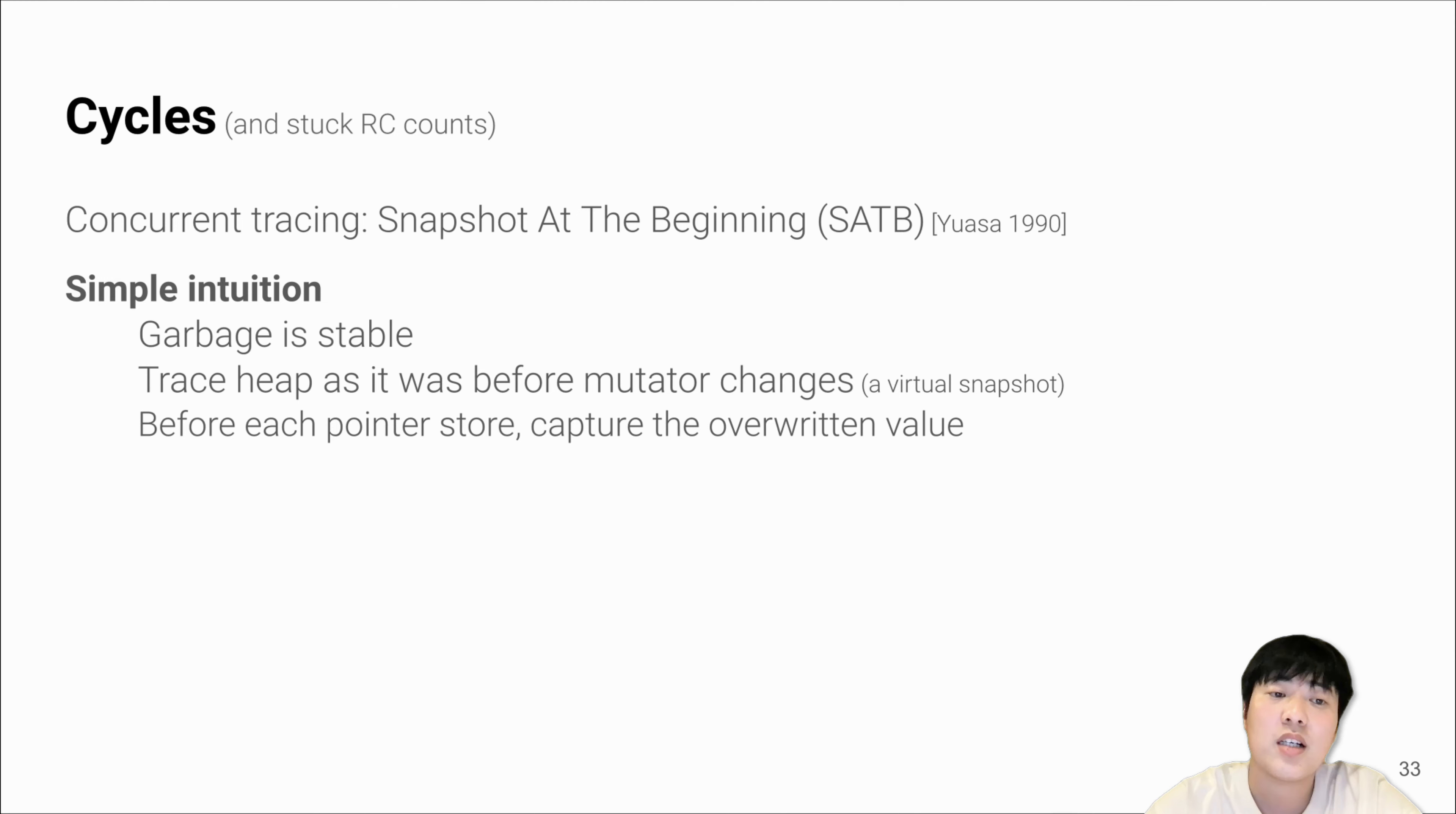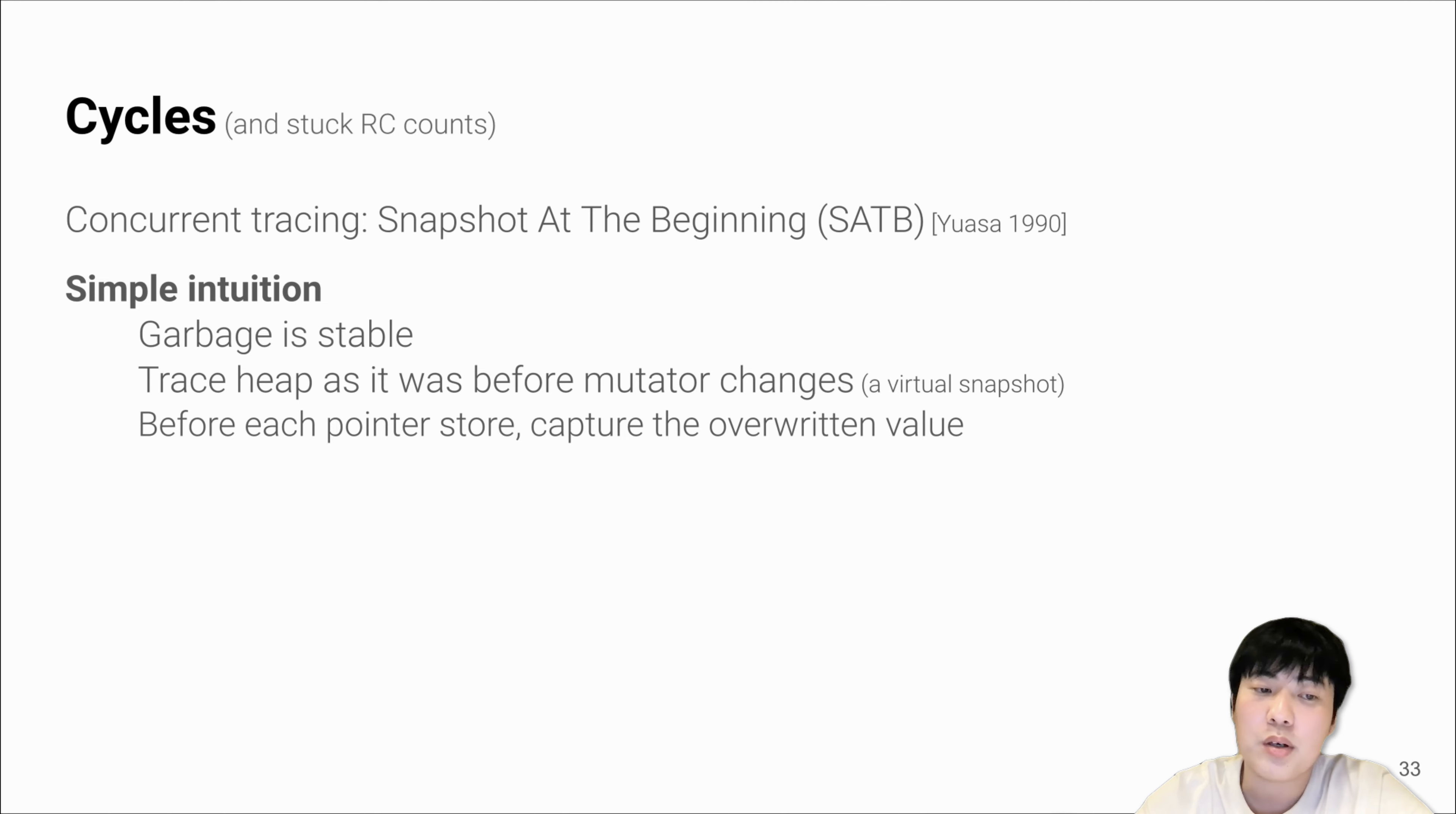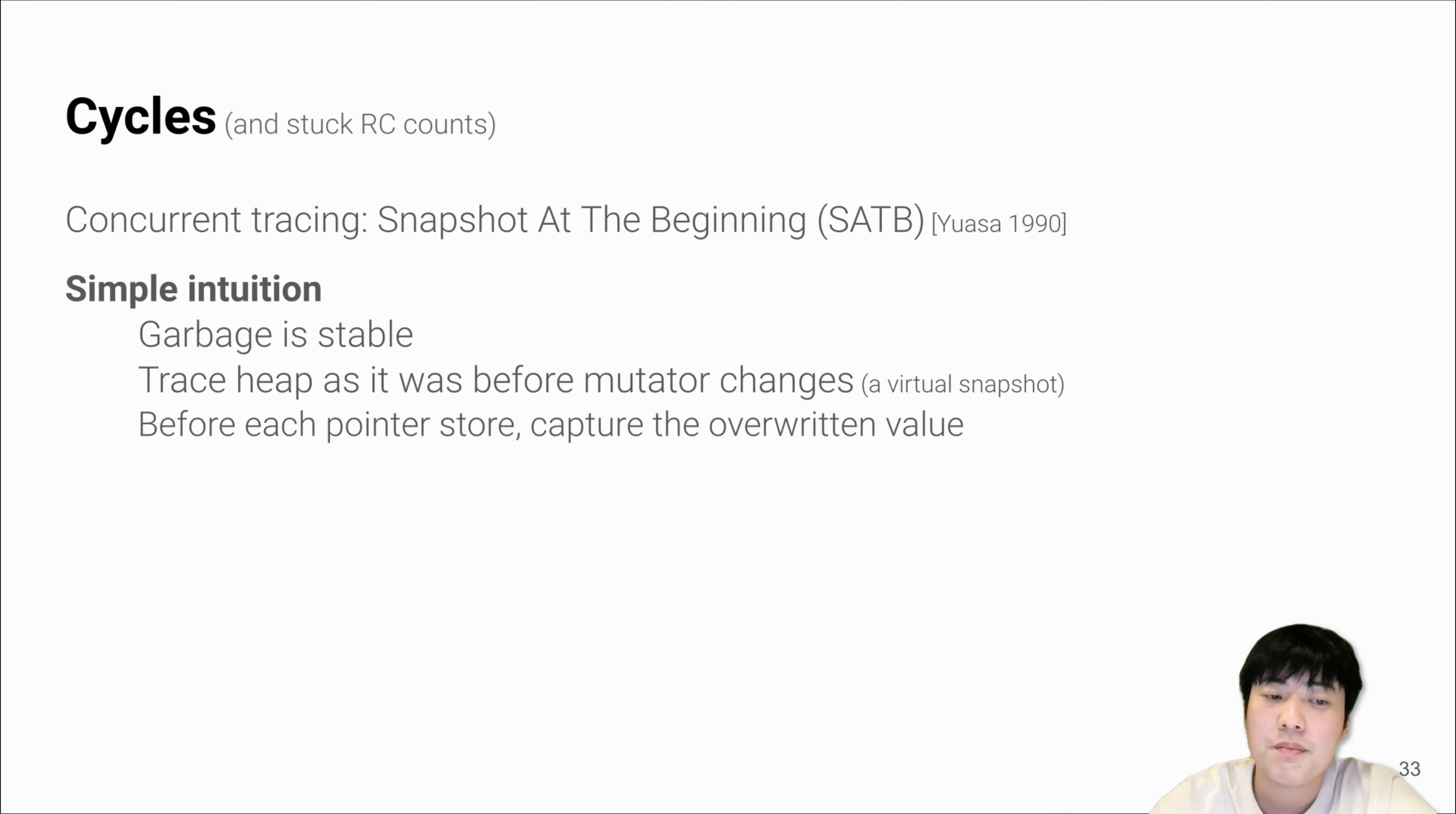LXR also performs concurrent marking to solve the cyclic garbage issue. We use the snapshot at the beginning algorithm. The intuition is simple: garbage is stable. SATB will build a snapshot of the heap at the start of marking and performs the marking on the snapshot.